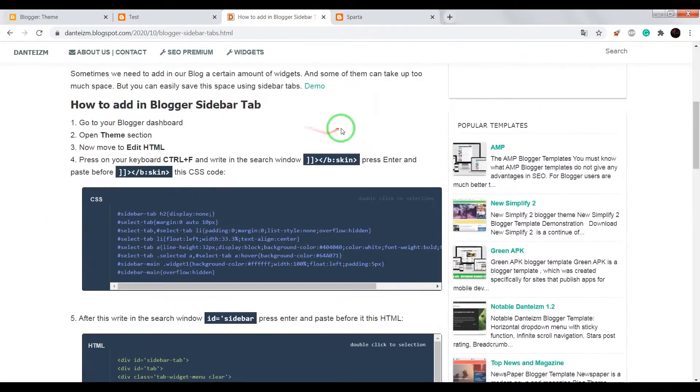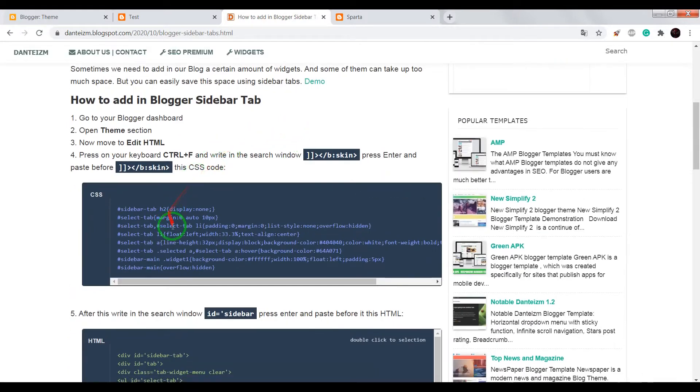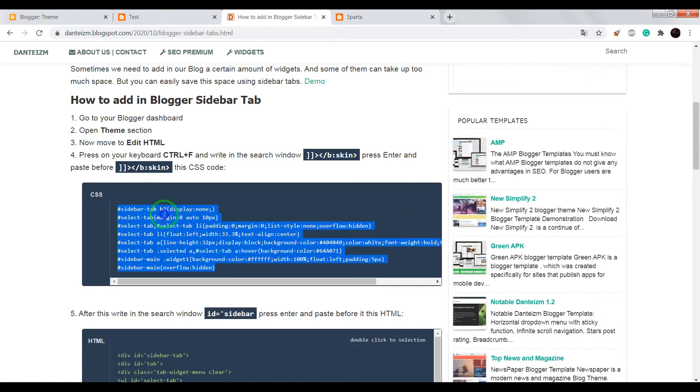Open this page, link on it will be below this video in description. Scroll it until this CSS code. Copy this CSS code.